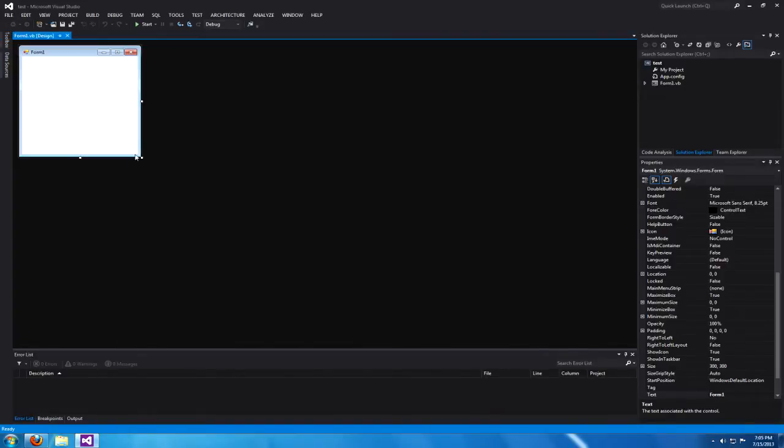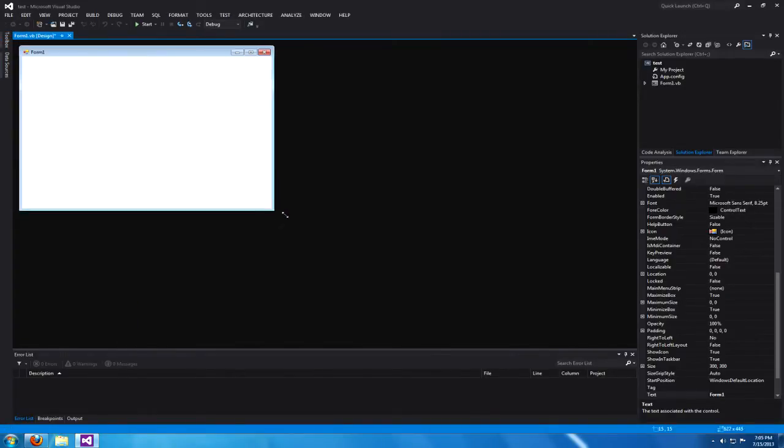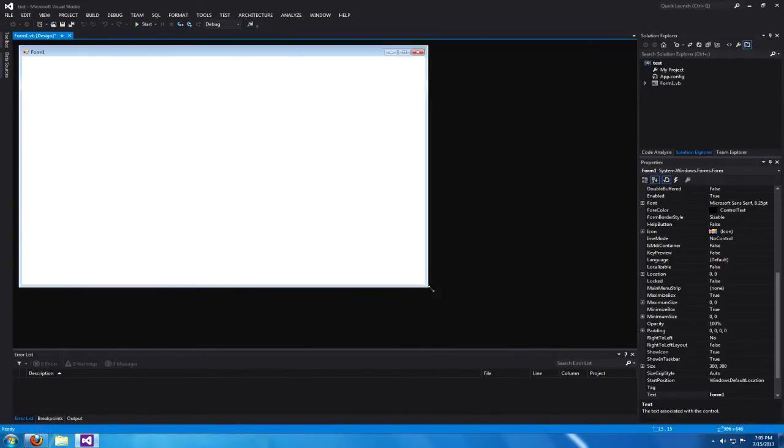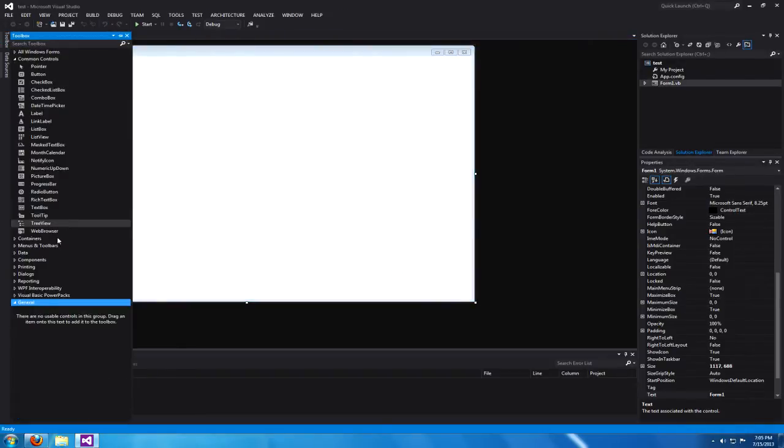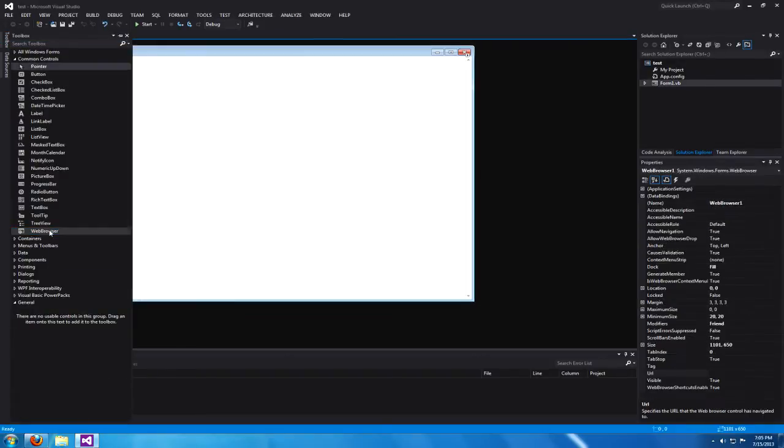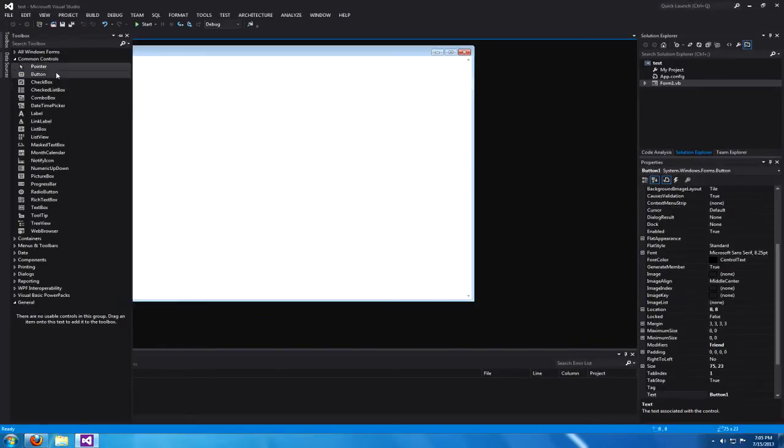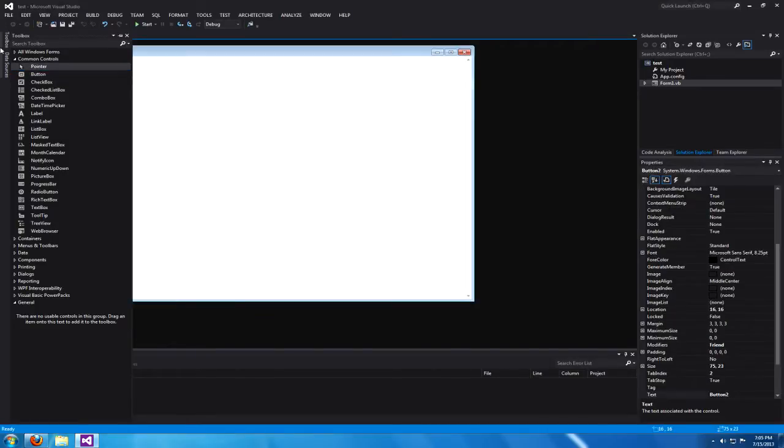What's up everybody, this will be a tutorial on how to make an application in Visual Basic that will fill out forms for you, such as logging into Gmail. Go ahead and start a new Windows form project.